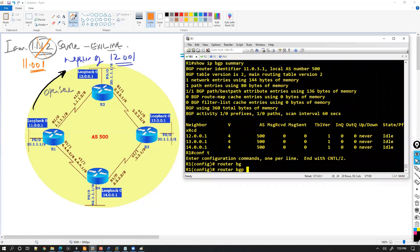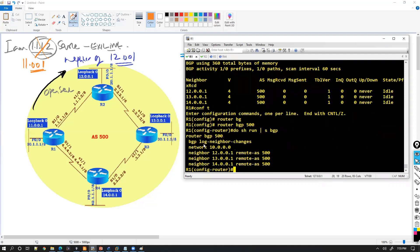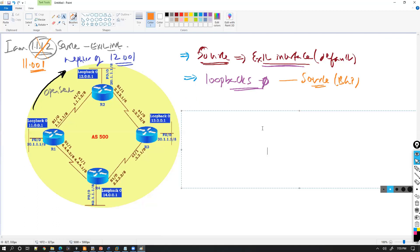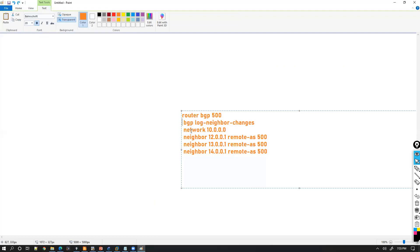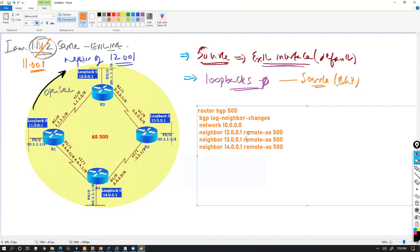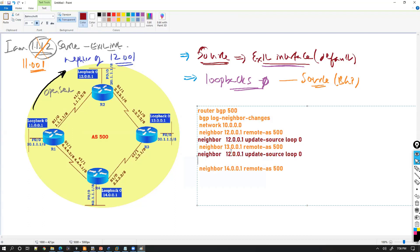To fix this, I need to add one more command. These are the commands already configured on router one. I need to add, for the neighbor 12, the command 'update-source loopback 0.' The same command has to be given for router 3 and router 4 — for neighbors 13 and 14 as well.